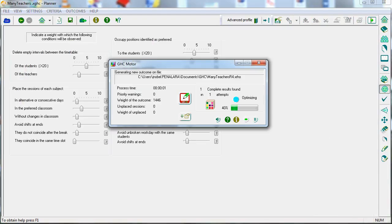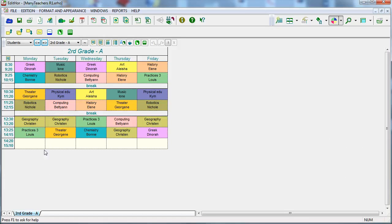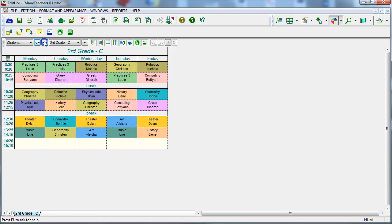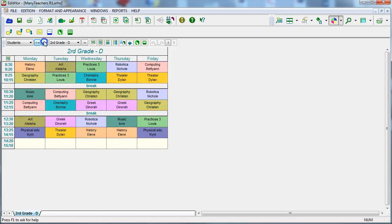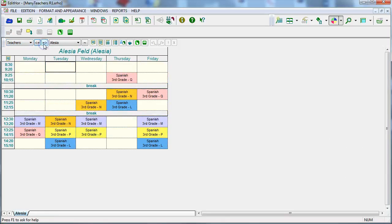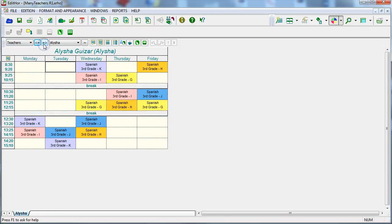The core of GHC is a tested powerful engine with speed and efficiency capable of handling very complex timetables. This engine additionally supports a wide variety of conditions and optimization criteria. Any solution that GHC finds, in addition to being better and easier to achieve, will be more balanced and therefore better received by the educational community.